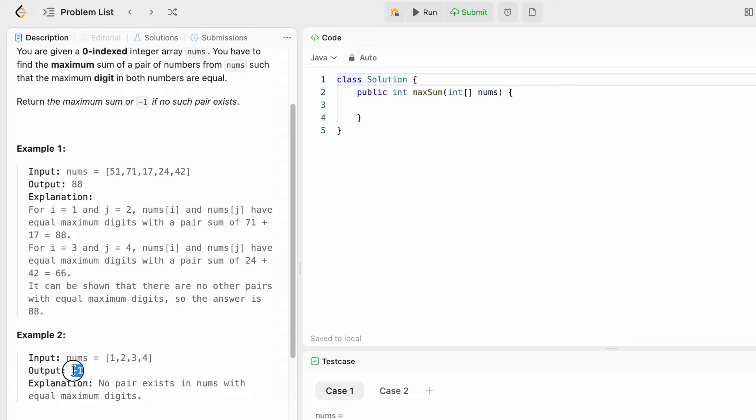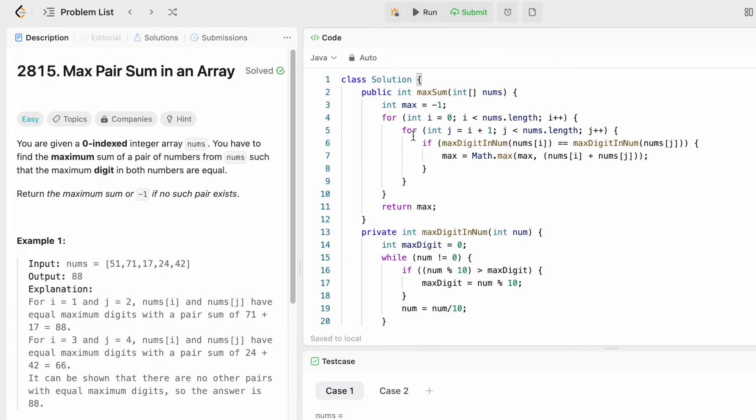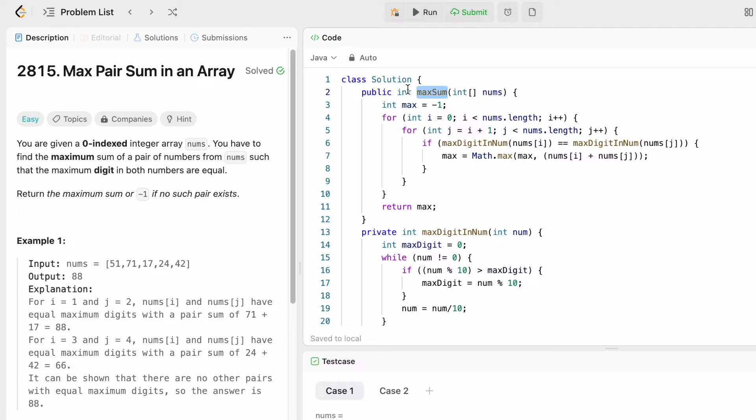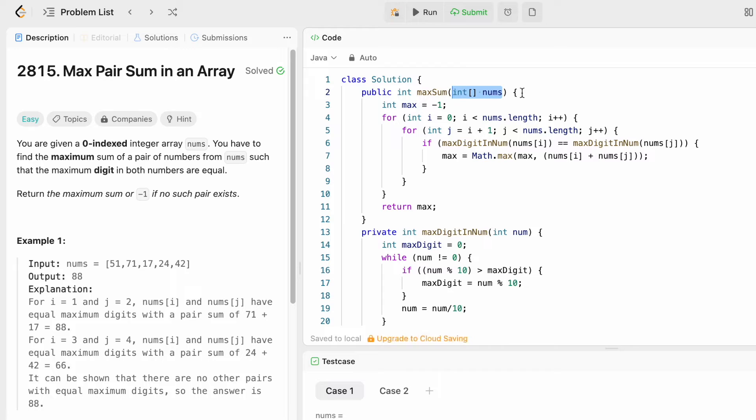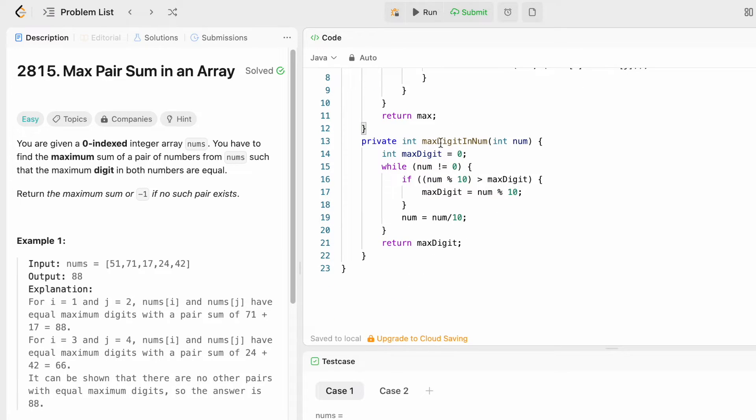Let's see how we can code this. This is the function given to us, maxSum, and the return type is an integer representing the maximum sum we have to return. The input is an integer array called nums.